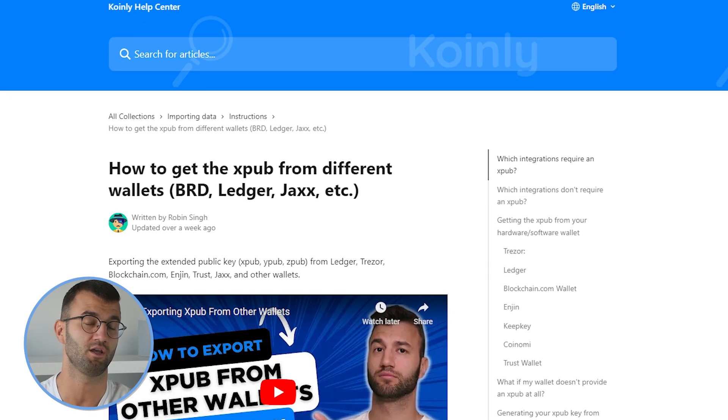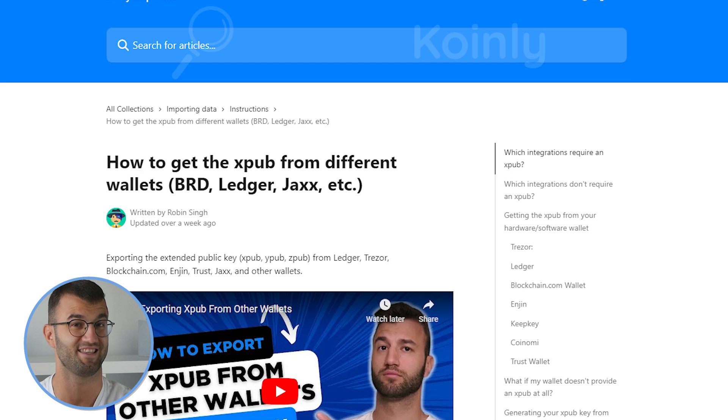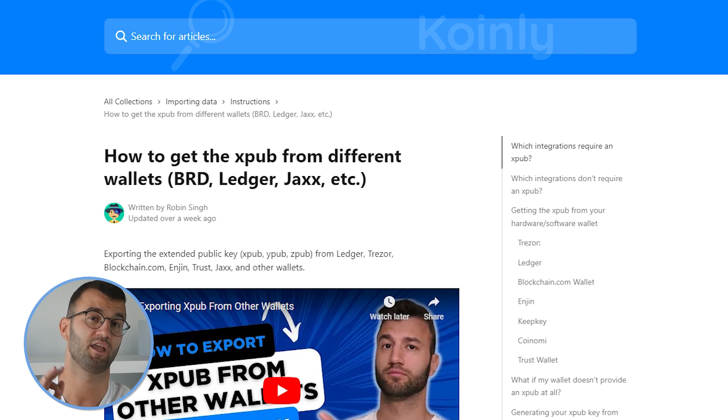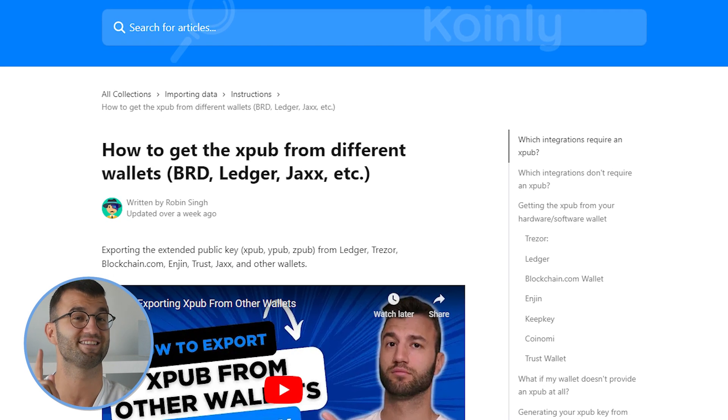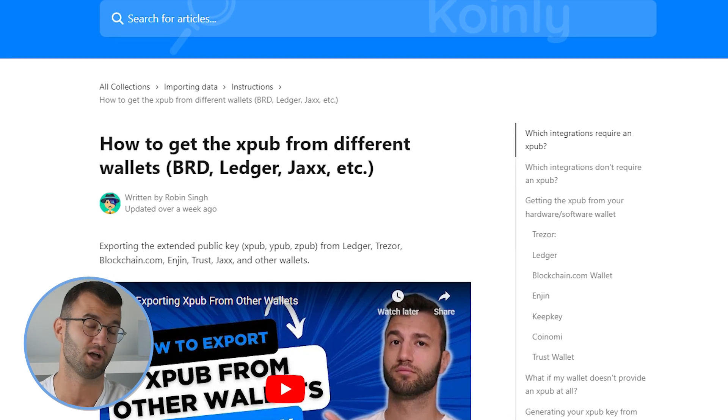In order to import your transactions, you will need to enter your extended public key, also known as the XPUB, into Coinly instead of that single address.